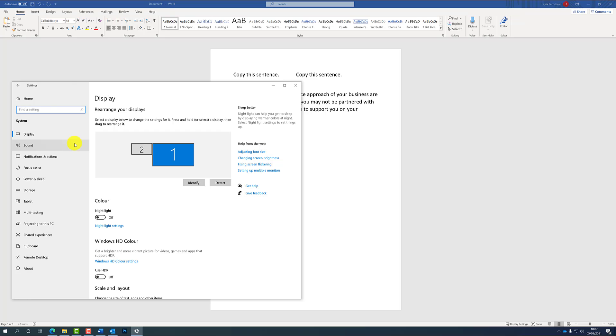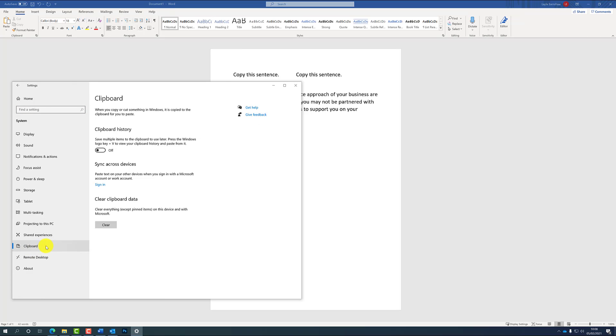And then go all the way to the bottom of the left-hand side panel to clipboard, and then you should get a screen like this. So where it says clipboard history, that's where you can then turn this on with the switch on the screen, and that will enable you to copy and paste multiple items at a time without having to go back and forth.